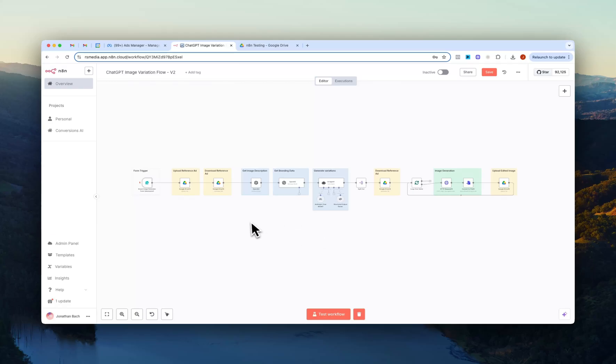So I'm just going to go through the entire workflow first and then I'll show you step-by-step how to build this out yourself.